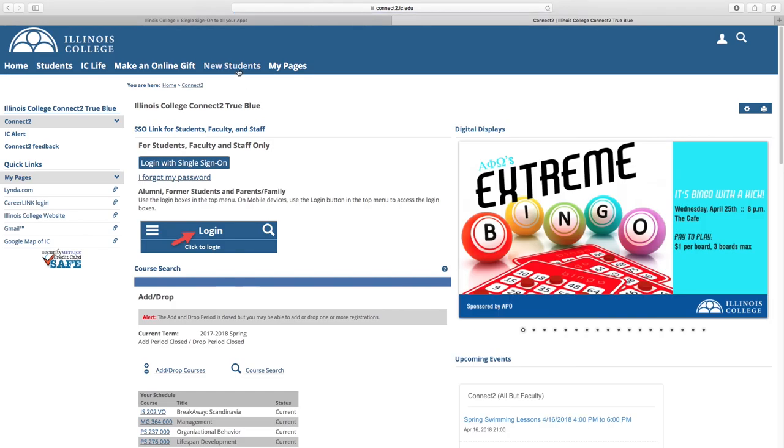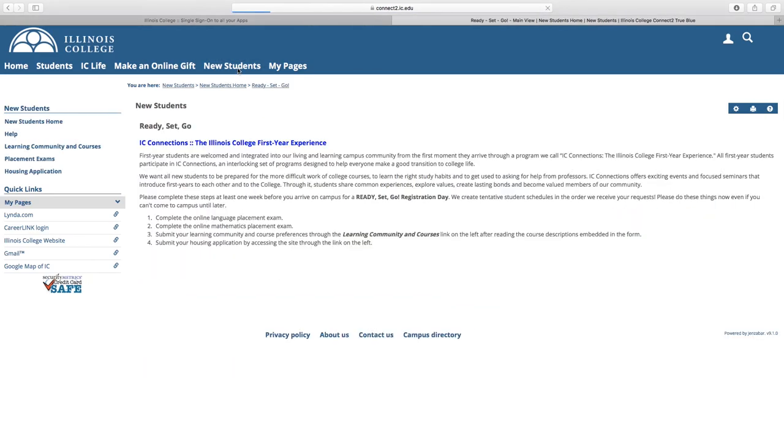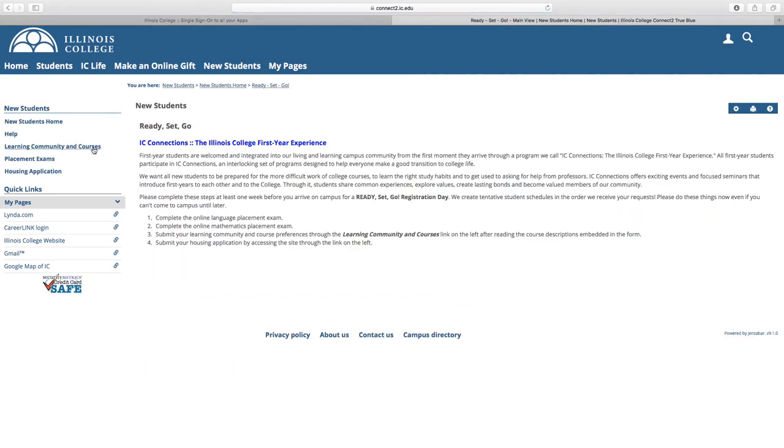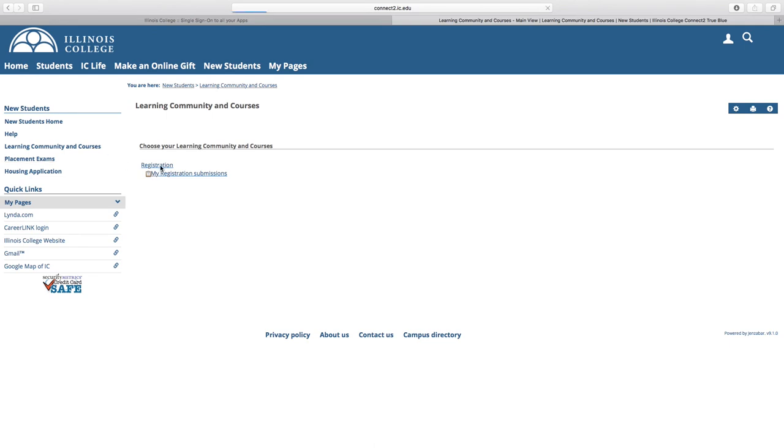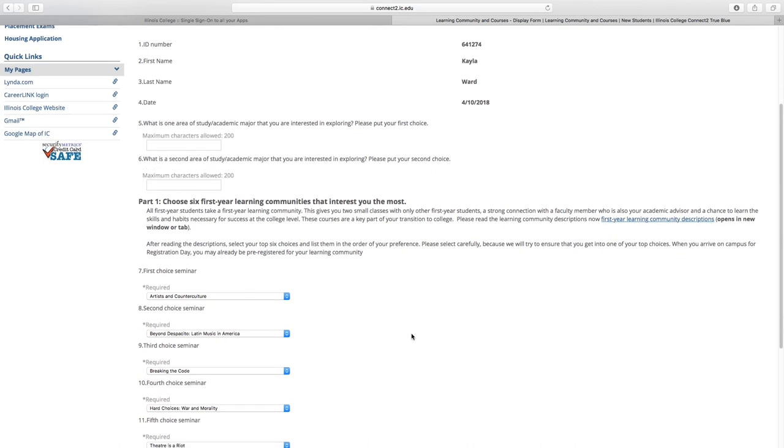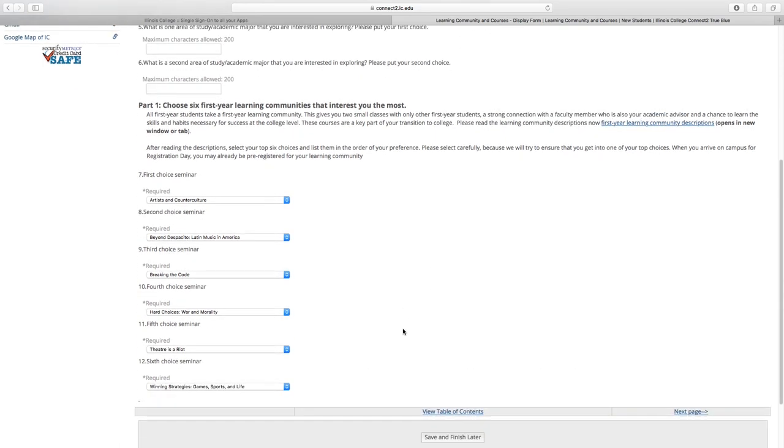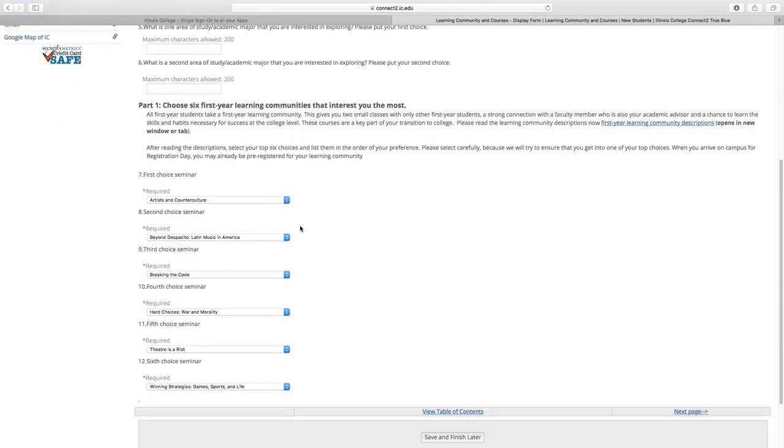Let's start this process by choosing your Learning Community. This is a small seminar class for incoming students that's paired with another course. Many of them are paired with a writing or speaking course, but some are paired with another class that meets other Blueprint requirements. The Learning Community will help introduce you to college and prepare you for the rest of your career here. Follow the instructions on the form and don't forget to click the First Year Learning Community Descriptions link to help guide your preferences.